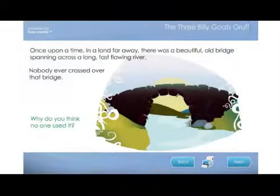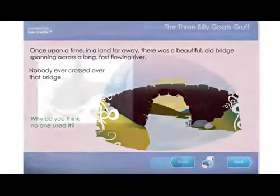RNFuse Creator is also simple enough for students to create their own activities to demonstrate and develop their knowledge and understanding.